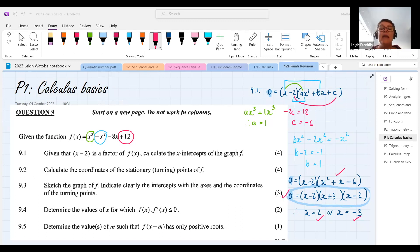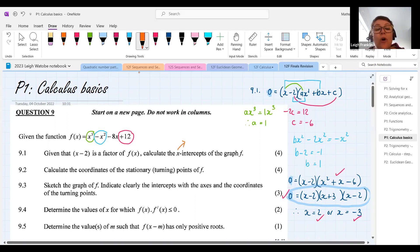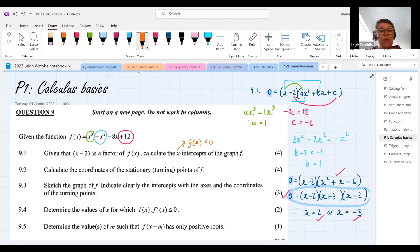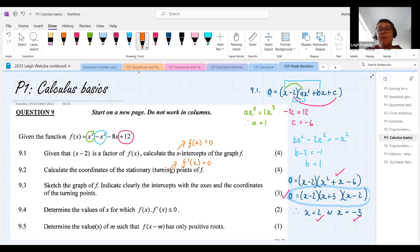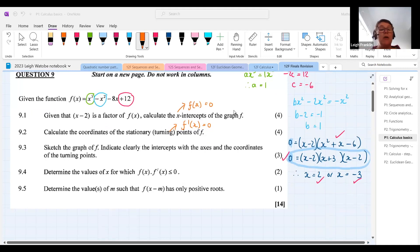Students often get confused here: in 9.1 we calculated the x-intercepts; in 9.2 we calculate the coordinates of the turning points. For the x-intercepts, let f(x) = 0. When calculating the turning points, let f'(x) = 0, because the gradient at the turning points is zero.